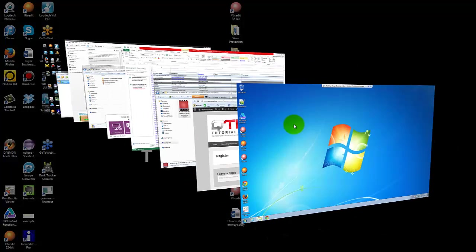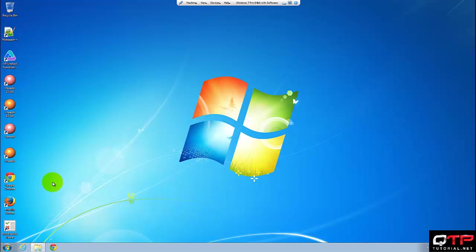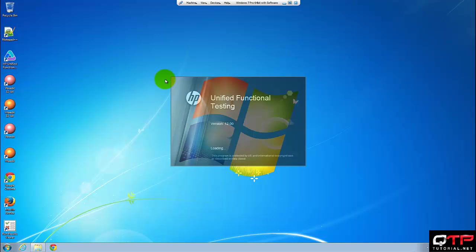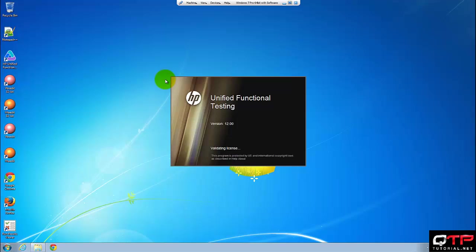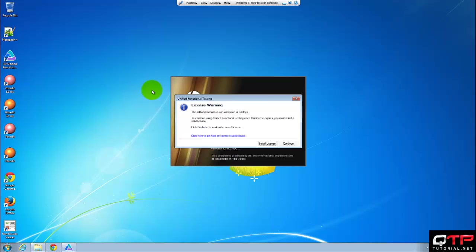I'm going to pull up my VM here. Let me open up UFT and I'm using version 12.0. Yes, this is a trial version.